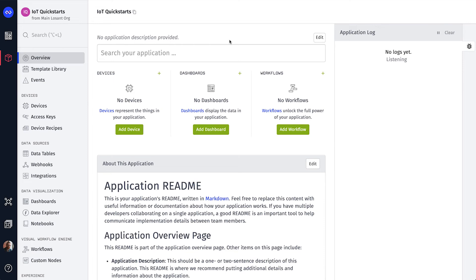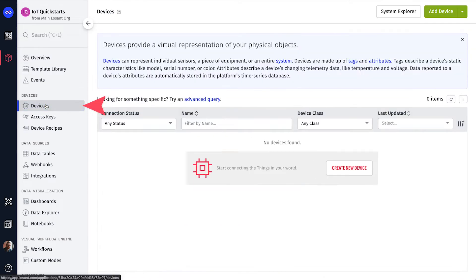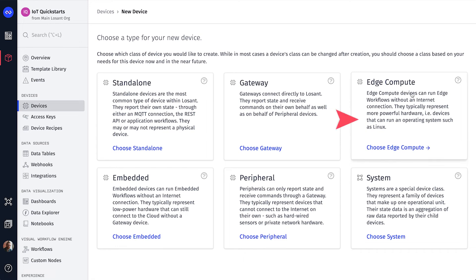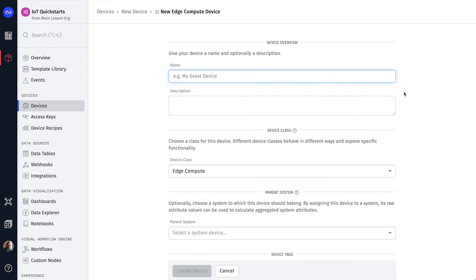Now that the Uno is set up, let's create a device in LoSant to represent it. Starting from a blank application, click Devices in the main navigation and then click the Add Device button. Select Edge Compute as the device class and name the device anything you want. And that's it. There's no other configuration required for this device.